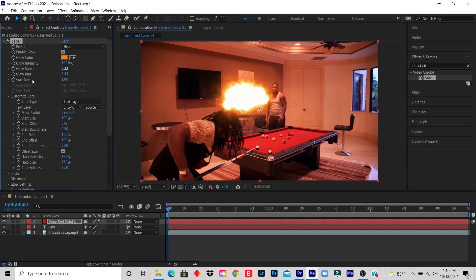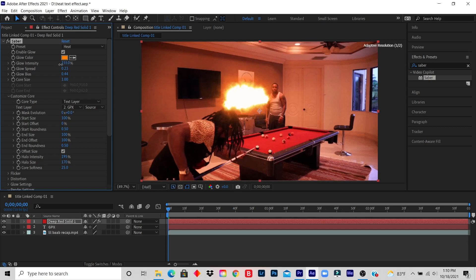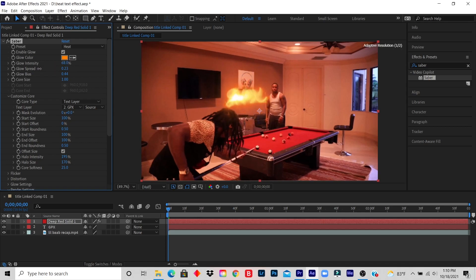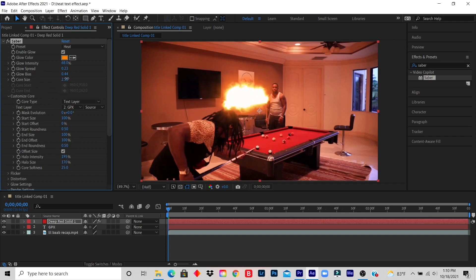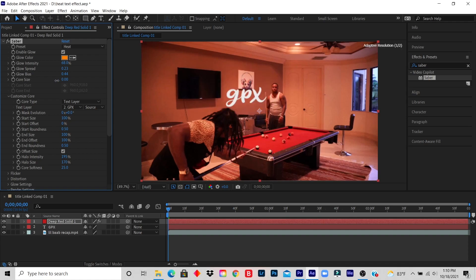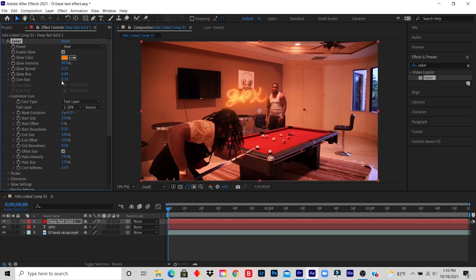So you go on Glow Intensity. Instead of 184%, you decrease it. And you still see the title and you can just play around with the settings: Glow Spread, Glow Bias, Core Size, and any of these things. Okay. All right, this is pretty cool. I don't want it too intense.